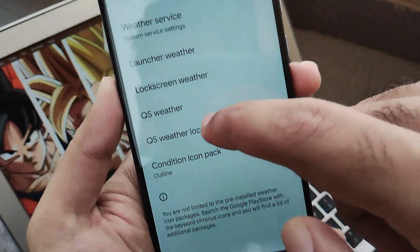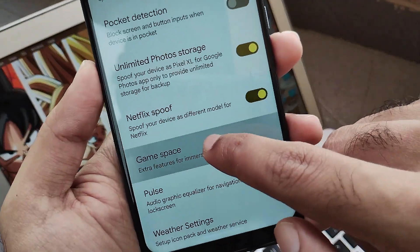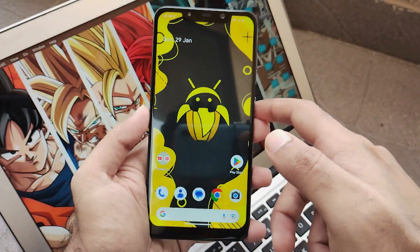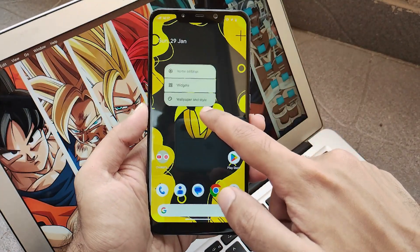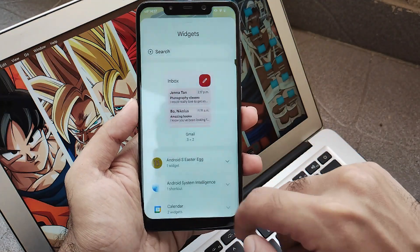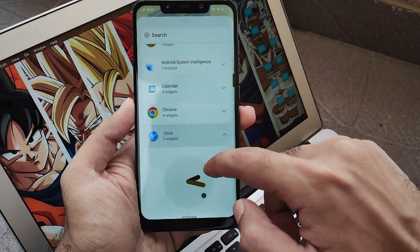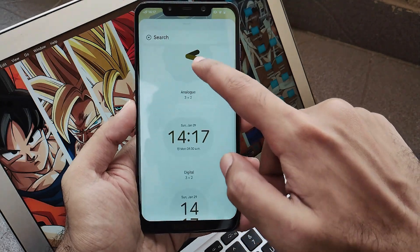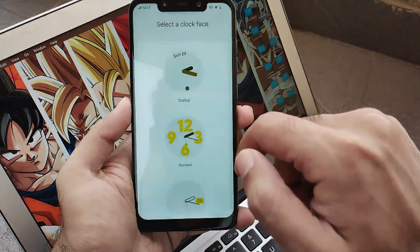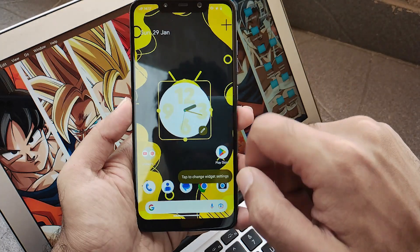Game Space is something we'll get into shortly. Moving towards the Android 13 customizations, you get all the generic options. There are also the famous clock widgets — you just drag the clock and set the style you want. All the generic Android 13 features work pretty much fine and you won't face any type of issues.